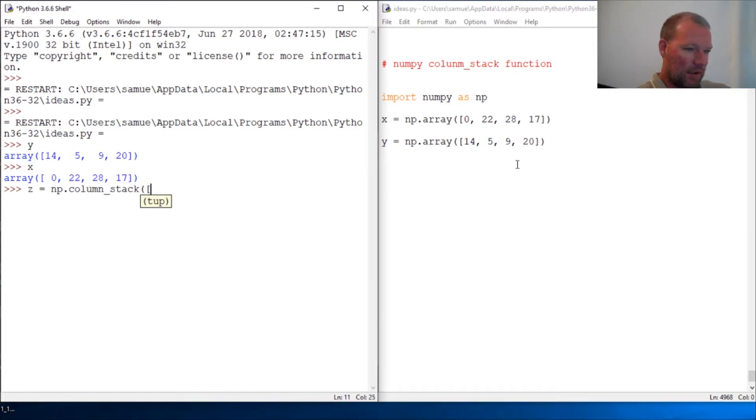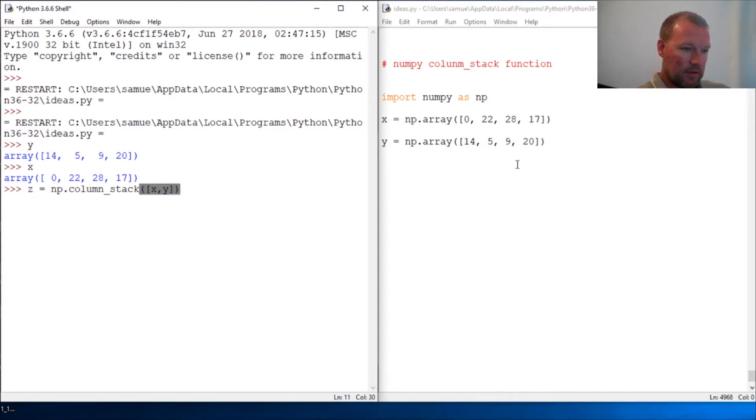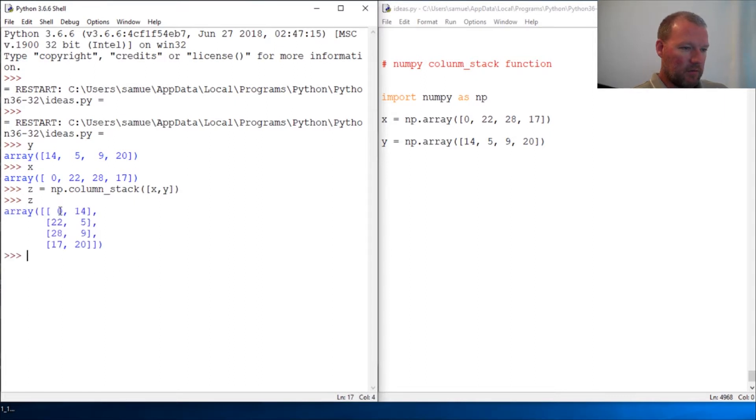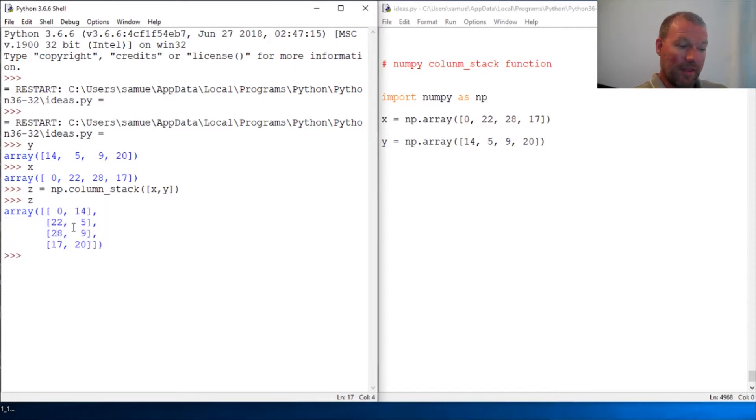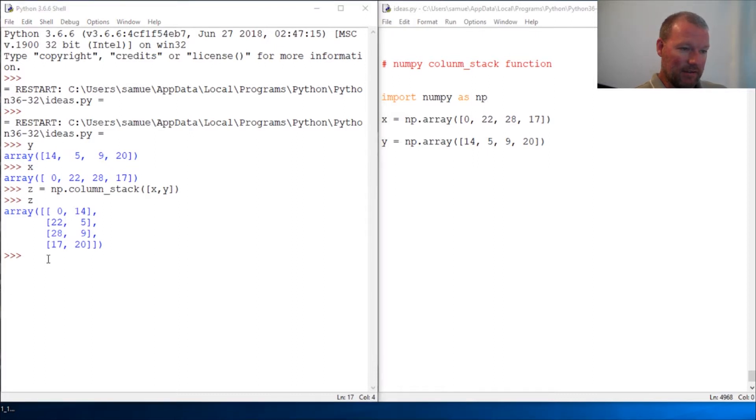...in as a list and let's close this out. And here we go! So there's our X and there's our Y. And it is that simple. column_stack stacks the columns in the order in which you pass them.